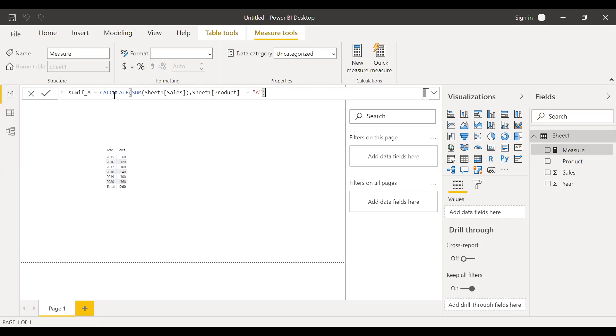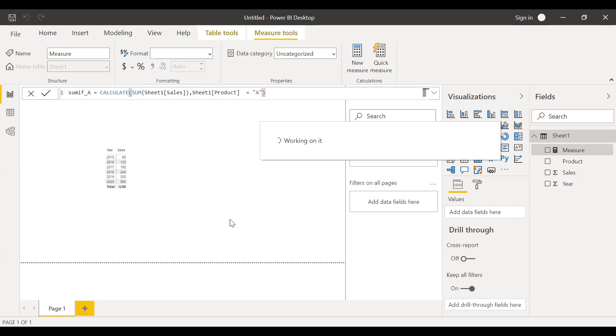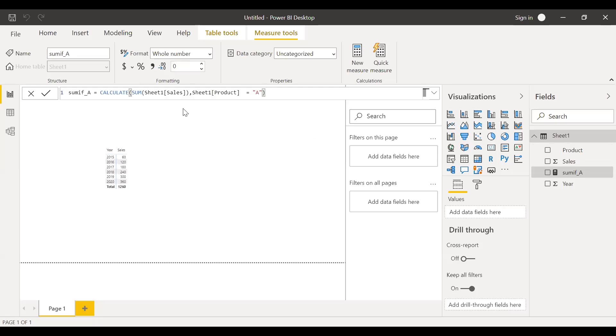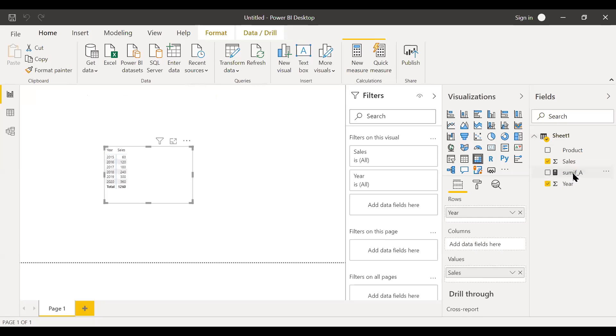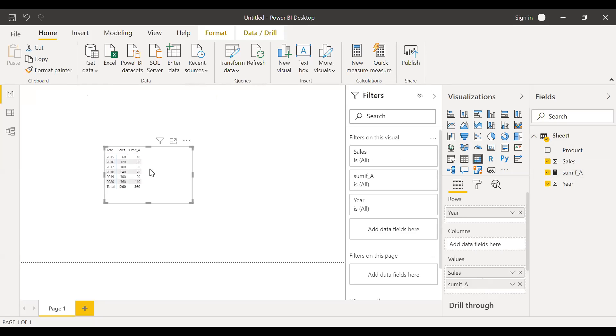So now if I hit enter, if I bring this to the values here, you can see I'm getting only the sales made by product A.